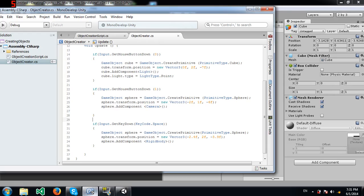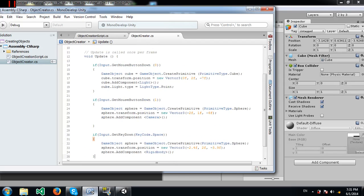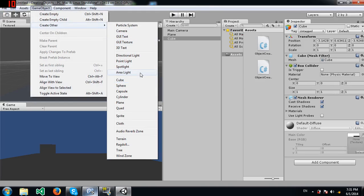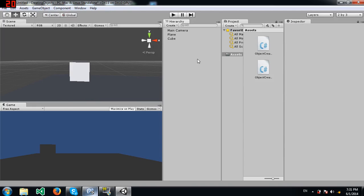That's essentially how you create objects using scripts. It's simpler to just use the menu, but in certain cases you may need to do it via script, so it's always good to know. You can experiment with creating different types of objects, adding different components, and seeing the results. You can do a lot with scripting — you're not limited.